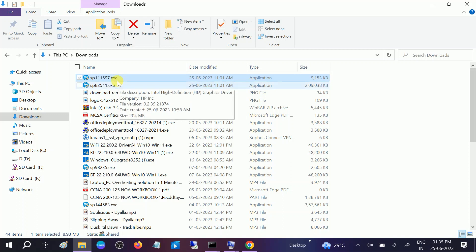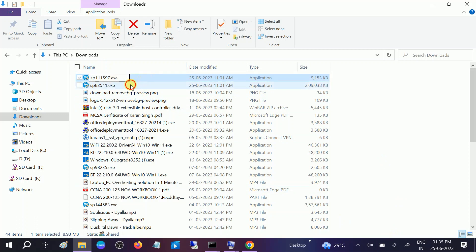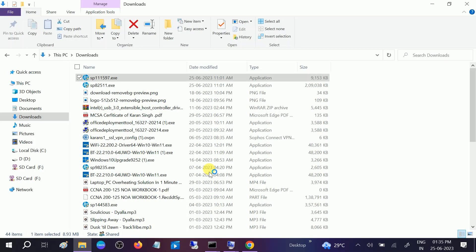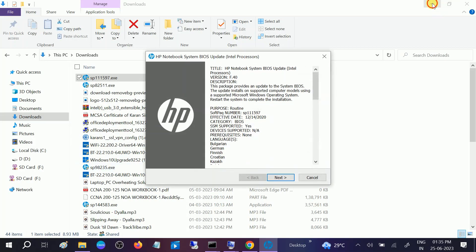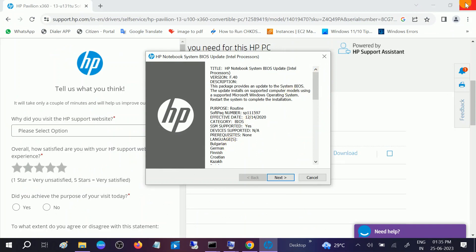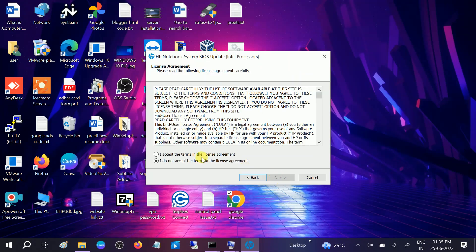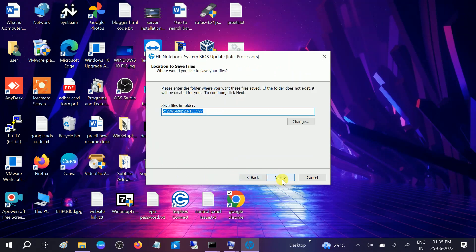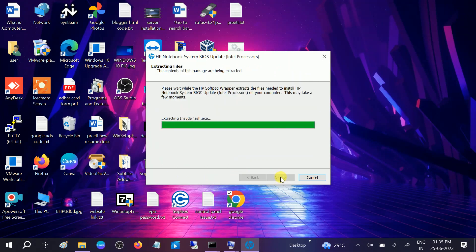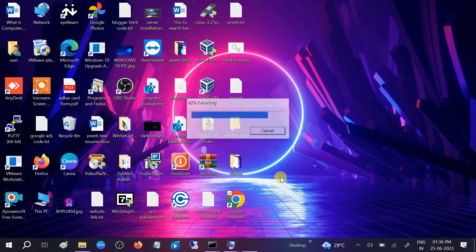You can see here this is the downloaded BIOS. I need to double click on that, but before that you need to plug in the charger and then double click on the exe file. Our BIOS is going to install. Click on yes button when the prompt opens. Click next, connect, next, next, and my system is going to restart.